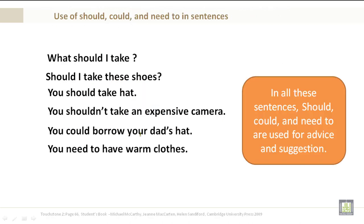Use of should, could, and need to in sentences: What should I take? Should I take these shoes? You should take a hat. You shouldn't take an expensive camera. You could borrow your dad's hat. You need to have warm clothes. Please note that in all these sentences, should, could, and need to are used for advice and suggestion.